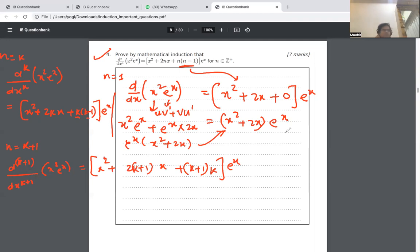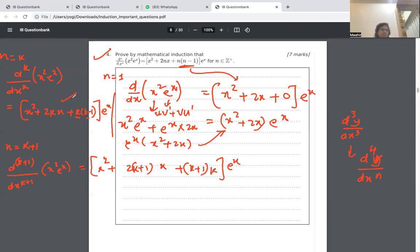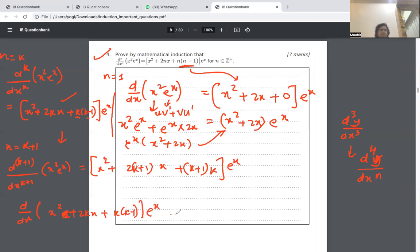The key idea here is: if you already have the kth derivative, you simply differentiate it to get the k plus 1 derivative — just like going from the third to the fourth derivative. So I'm going to apply the product rule to x squared plus 2kx plus k times k minus 1, all times e to the x.